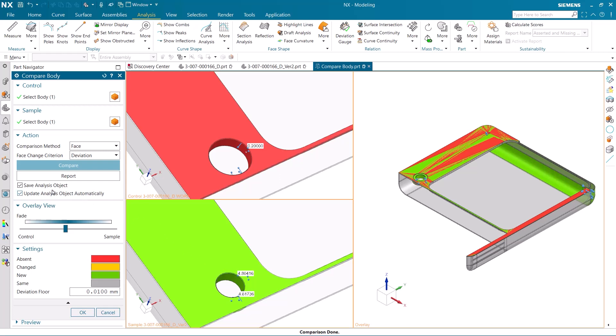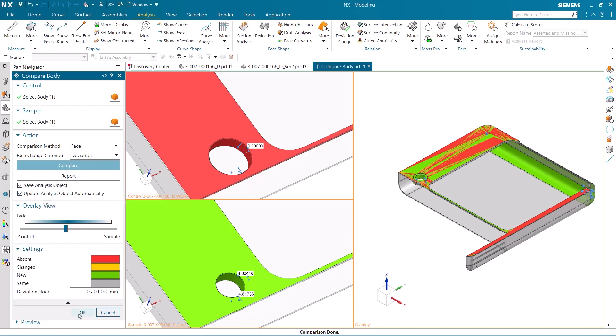I make certain that the analysis object will save and automatically update before completing compare body.